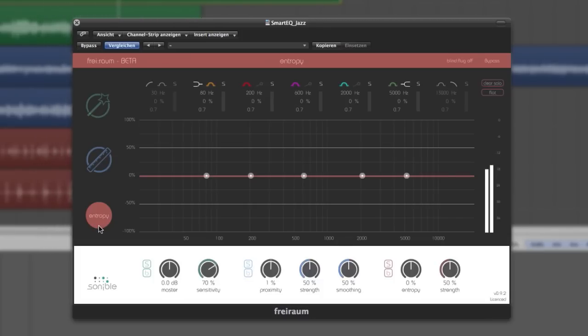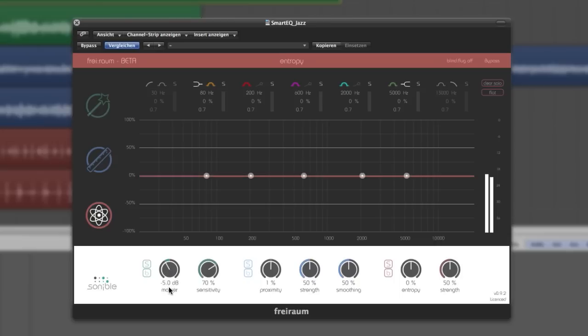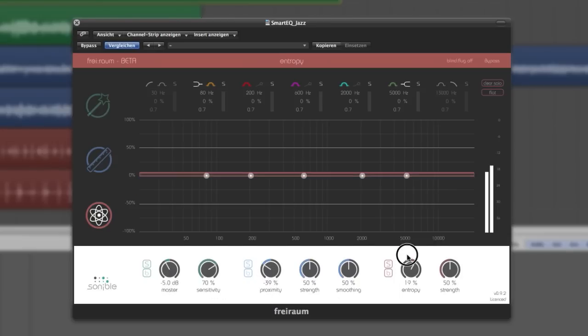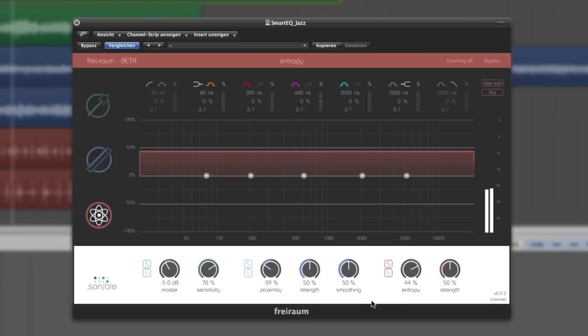At the bottom of the view, the Global Controls panel gives you immediate impression of the general settings like master gain or the main proximity and entropy values. Additionally, it gives you easy access to tuning parameters to get some deeper control of the effects.